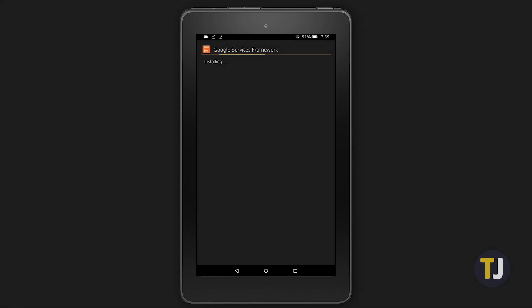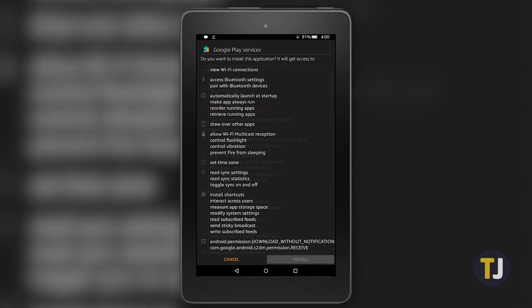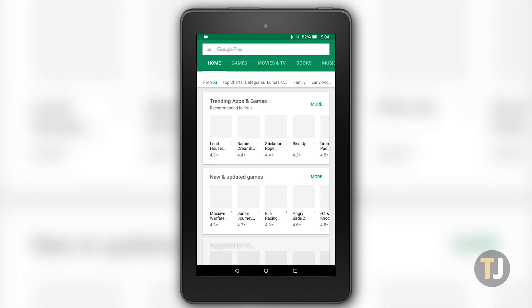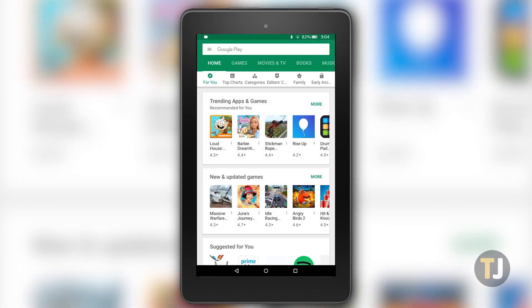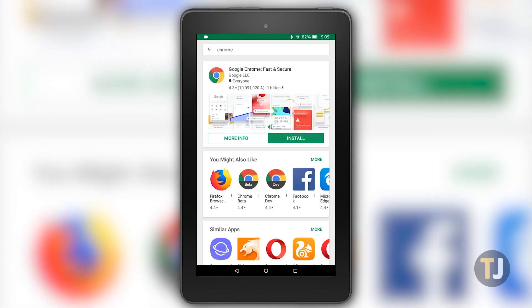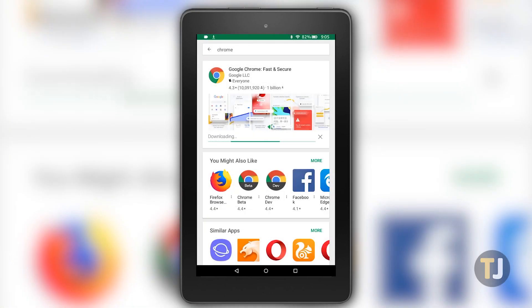Once you're done installing the Play Store and the various APKs on your tablet, return to this guide to finish installing Chrome. With the Play Store installed, make sure you've signed into Google Play by opening the Play Store and entering your account credentials. Then search the Play Store for Chrome and install the application to your device. Google Play will ensure you have the most up-to-date version, making it a short process of installing the app on your tablet.